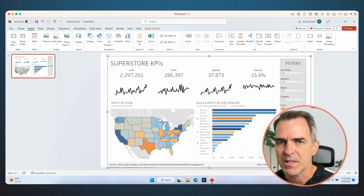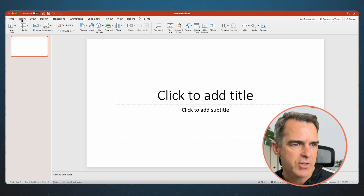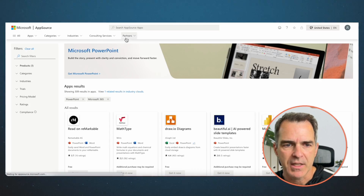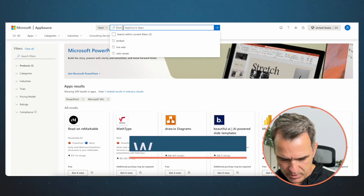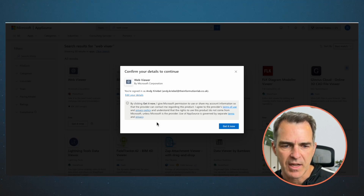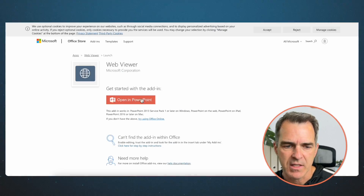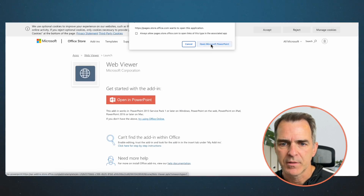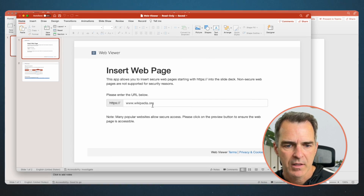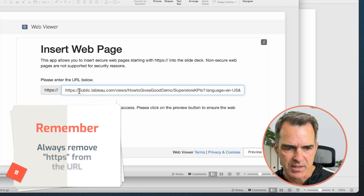Now on a Mac, I follow similar steps. Choose Insert from the menu, then Get Add-ins, but the steps are a bit more complicated. Search for Web Viewer, click Get It Now, and then you have to go through a registration process — it just takes a few seconds. Then click Open in PowerPoint. The Web Viewer object is now automatically inside of PowerPoint. Paste in the URL and get rid of the HTTPS at the beginning.